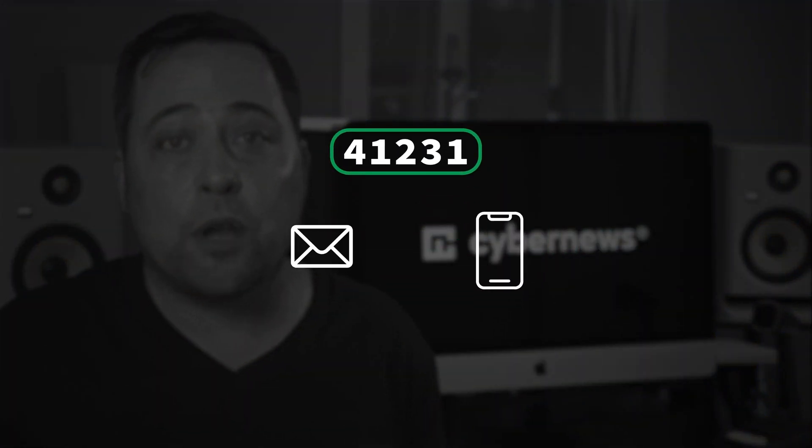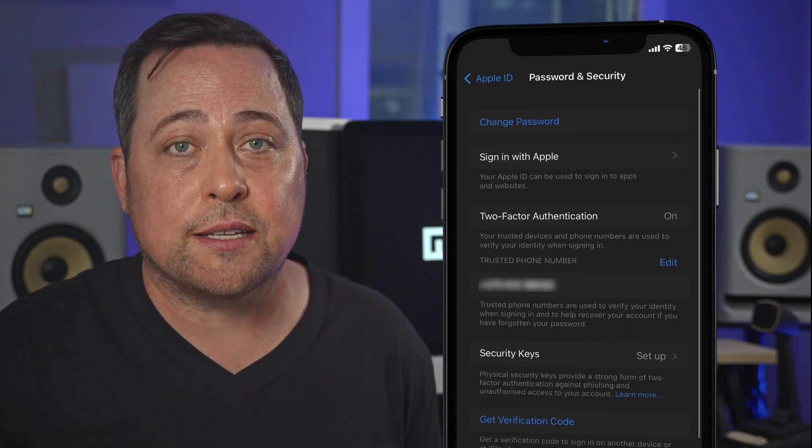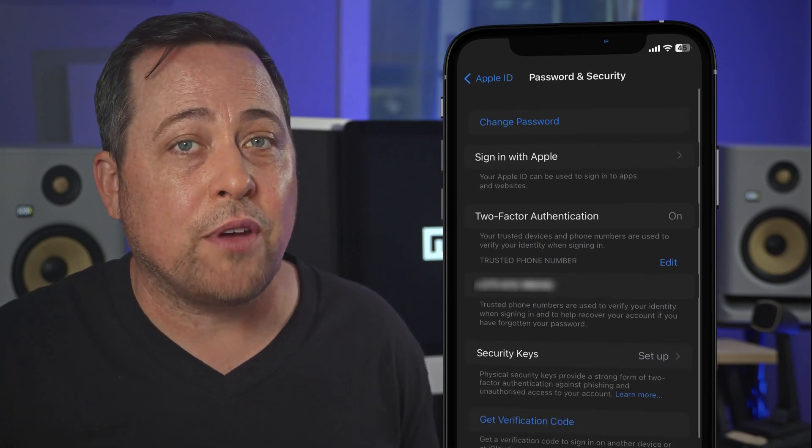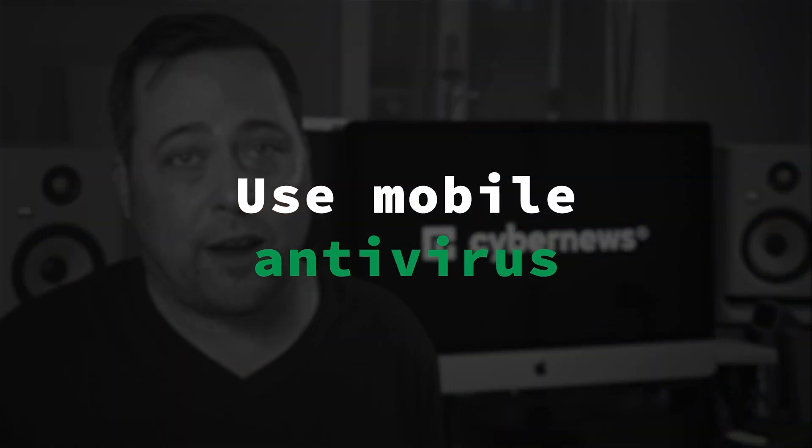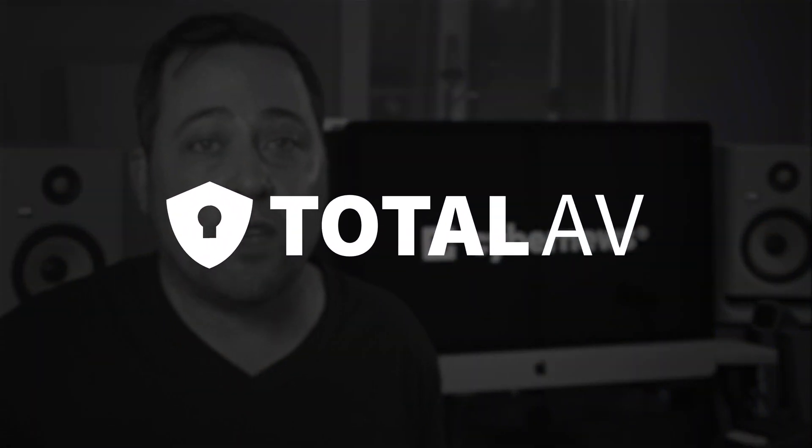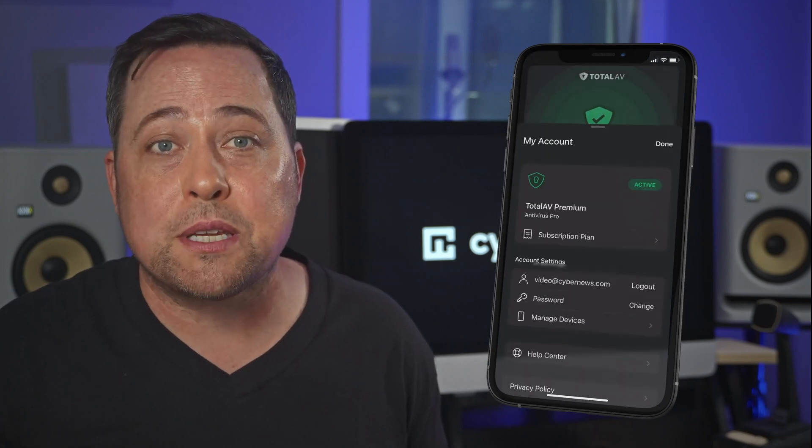Two-factor authentication means you'll need more than just a password to log in. There are a lot of different methods — usually a code is sent to your phone or email that you'll need to enter, but you can also get an automated phone call. To enable 2FA, check your iPhone security settings where you'll see all available options. Probably the best and easiest way of protecting your iPhone from online threats is by using a good mobile antivirus. I personally recommend TotalAV or Norton — they offer real-time monitoring and other optimization tools to safeguard your device from potential spyware attacks.